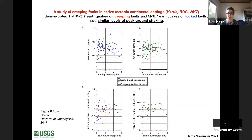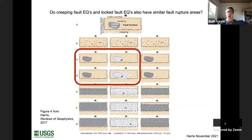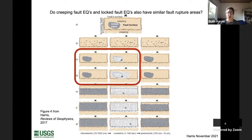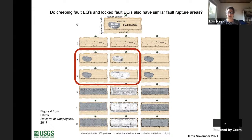This is only up to magnitude 6.6, because those are the biggest well-recorded creeping fault earthquakes we have. We can ask another question: do creeping and locked fault earthquakes have similar fault rupture areas? Looking at a schematic with a locked patch set within a creeping fault, the question is whether a creeping fault earthquake will rupture out of that patch or stay confined to it, and how it behaves compared to a locked fault earthquake.